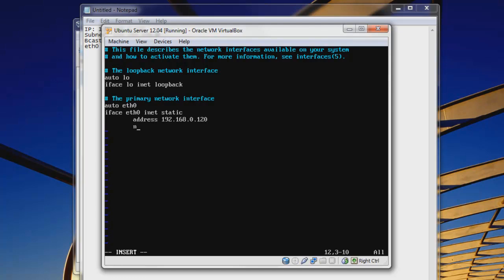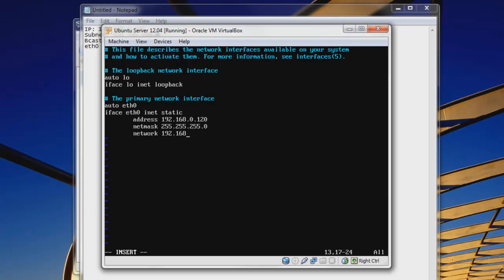And netmask, space, 255.255.255.0, just as we discussed before. And network, this will just be 192.168.0.0. And so this is basically your IP address up here. Just cut off that last three numbers or whatever it may be and just put .0.